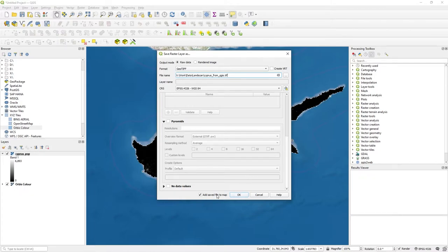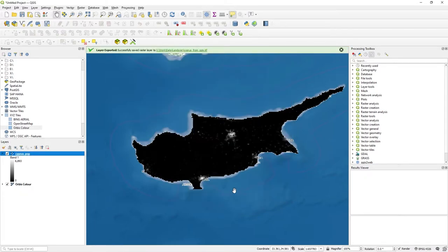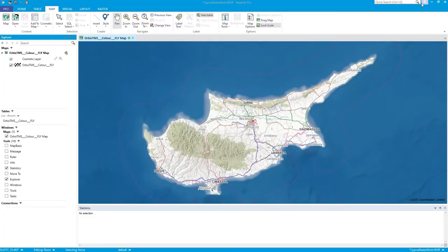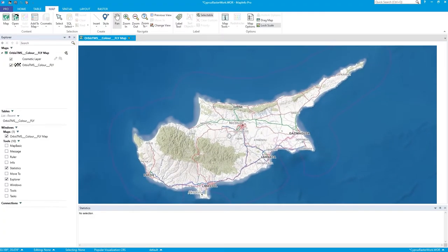Press OK. And it says it's done. So you can see at the top there, it's made this Cyprus from QGIS.tiff. So let's minimize that. And now we're in MapInfo.